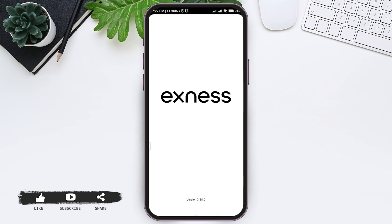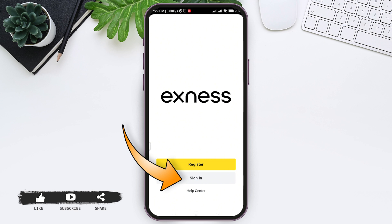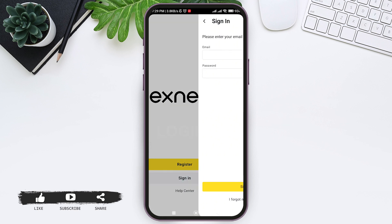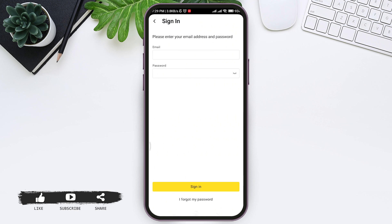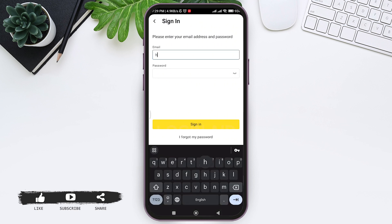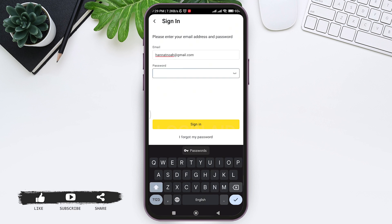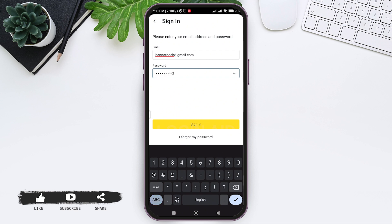Now here you can see two options — tap on Sign In. You'll then be taken to the sign-in page. Here you need to first enter your email address in the given box, then enter the correct password that you have used to create your account in the given box.